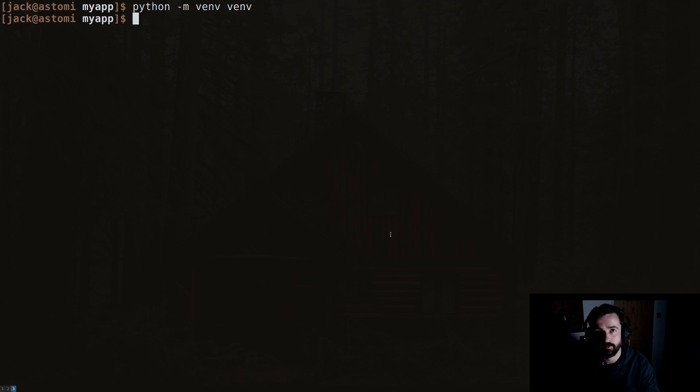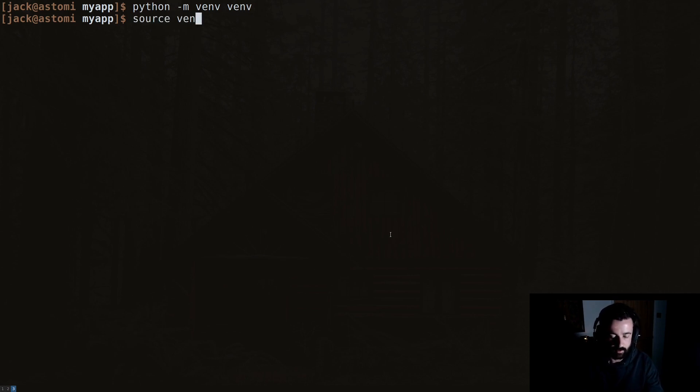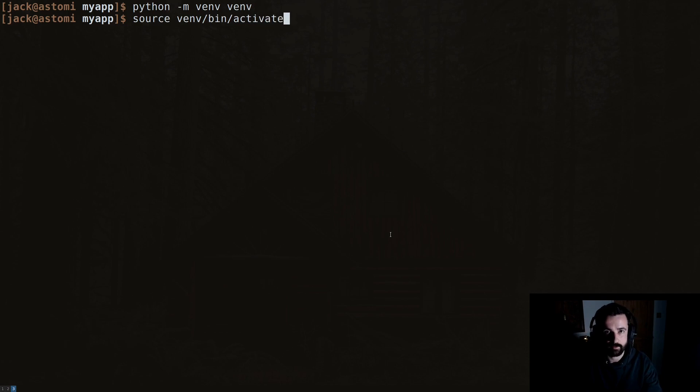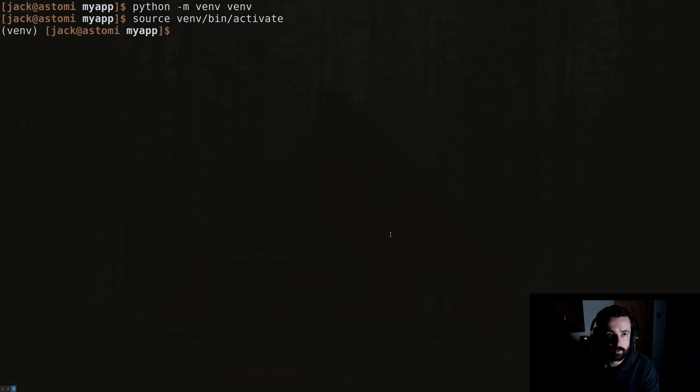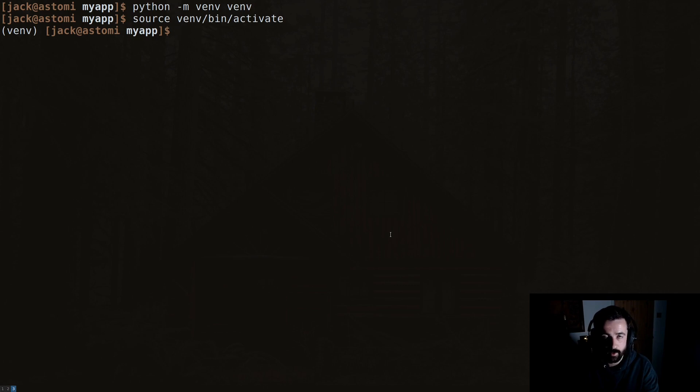Now to activate it on Linux and Unix systems, you do source, then venv/bin/activate. Hit enter and we can see right away that the terminal's changed and we have the name of the venv in the left hand side. This is what we've called our virtual environment. Because I called it venv, that's what we can see there. It's a simple way of doing it, it's quite easy.